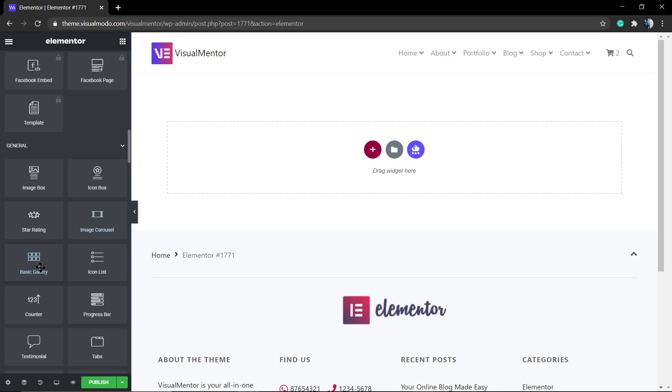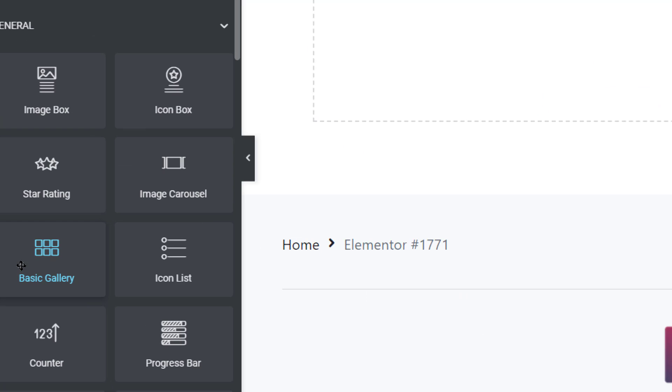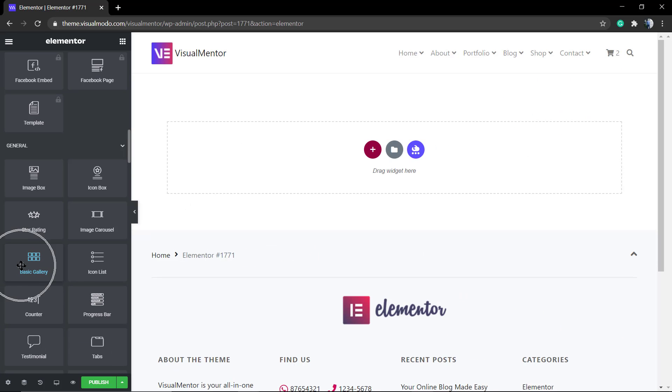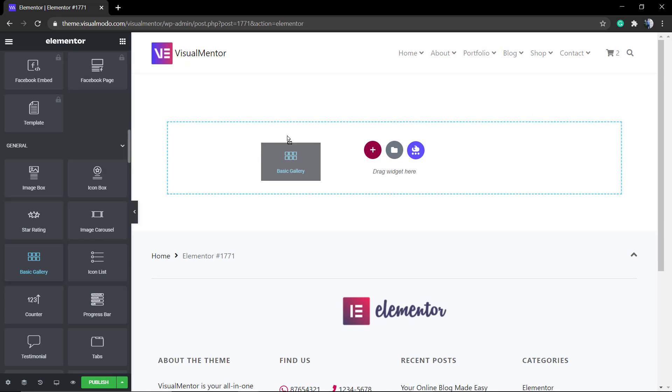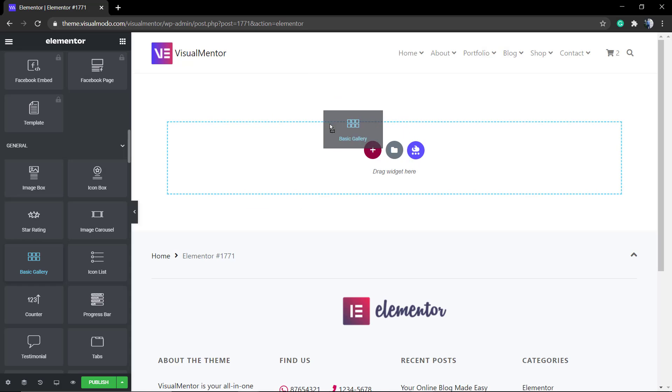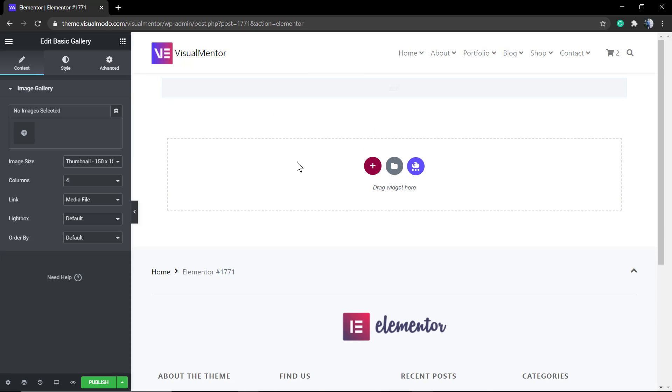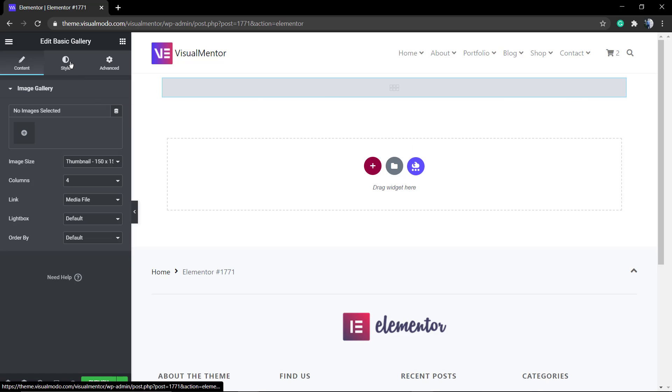Into the left sidebar of widgets you're going to need to click, find and select the basic gallery. This is the basic gallery that WordPress offers by default, but Elementor has some options that make it more useful and easier.